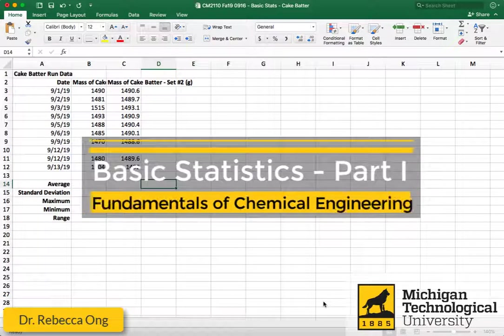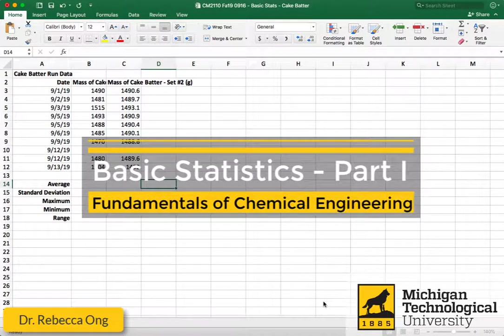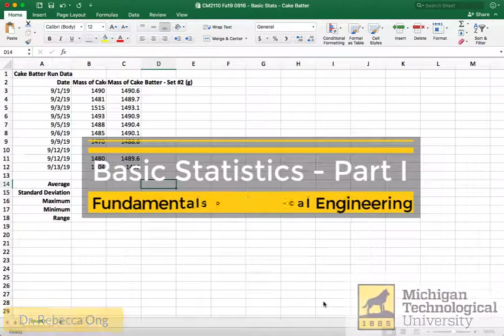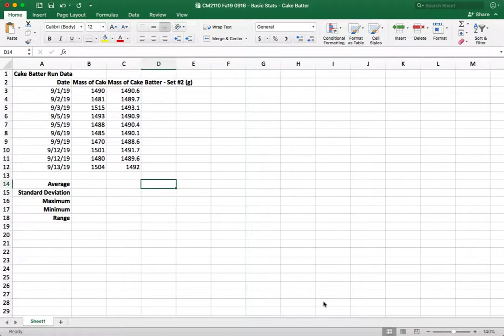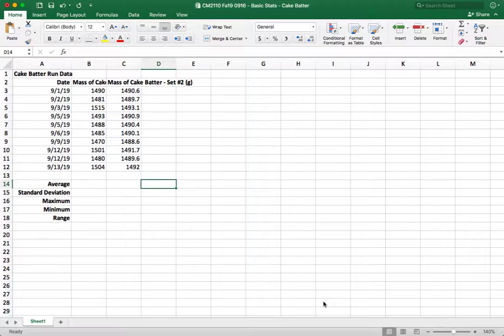Hello everybody, so today we're going to be doing some basic statistics on some data sets that we have and that's going to include calculating the average, standard deviation, maximum and minimum values for a data set, and the range.